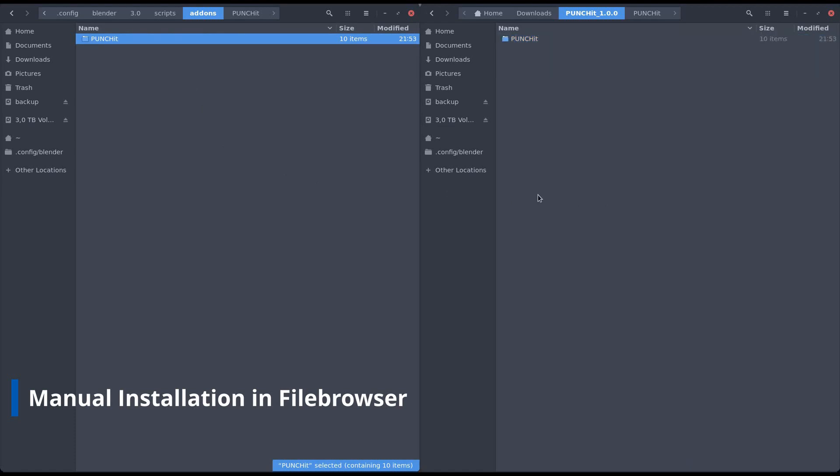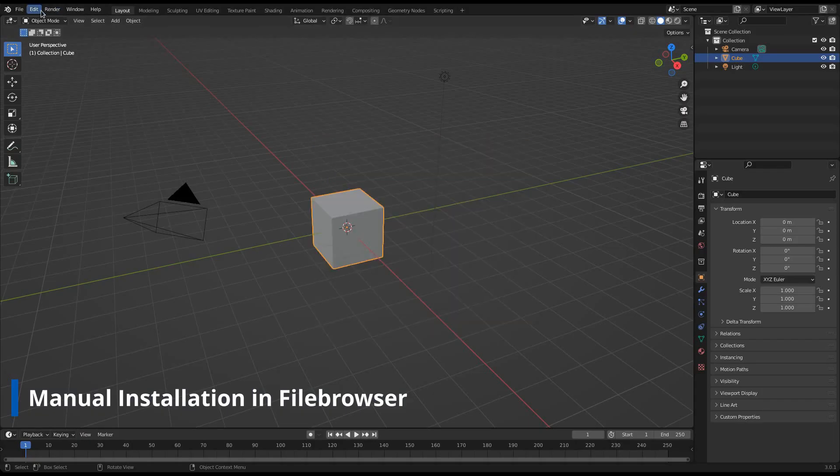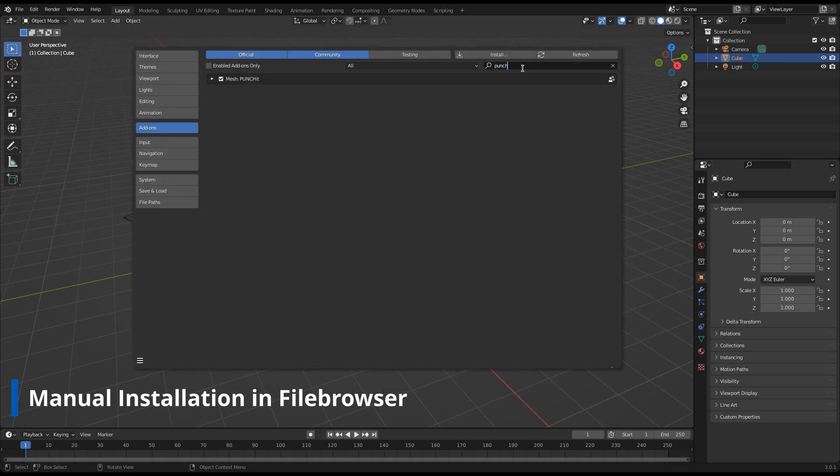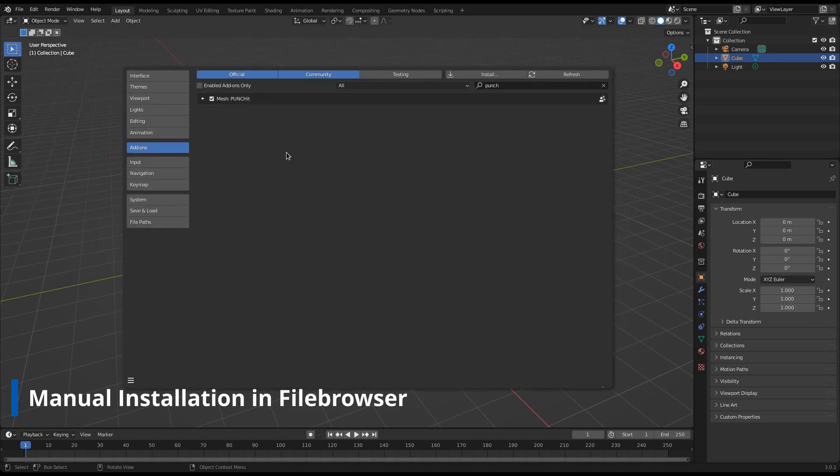Start Blender and bring up Blender's preferences. Go to the add-ons tab and search for Punchit. It's activated for me already, but you will have to click the checkbox if it isn't yet.